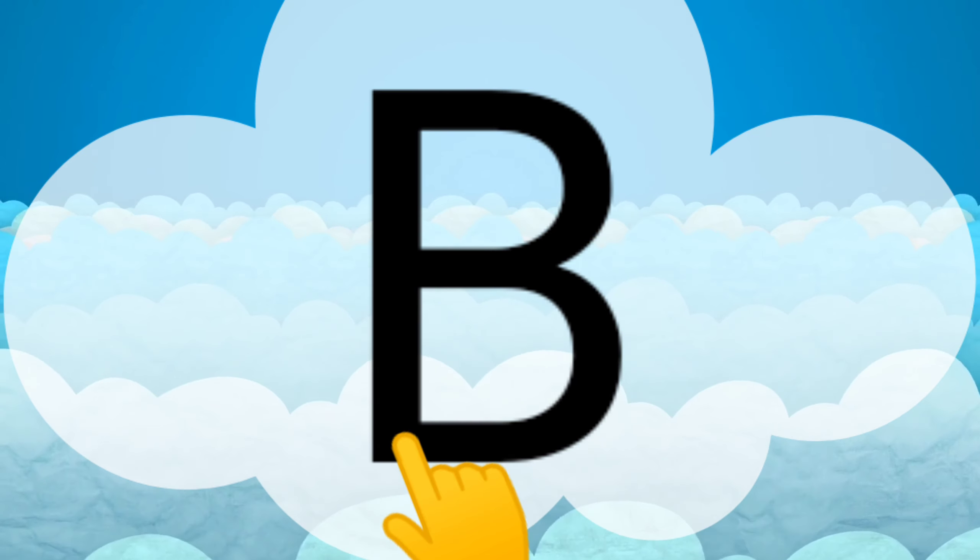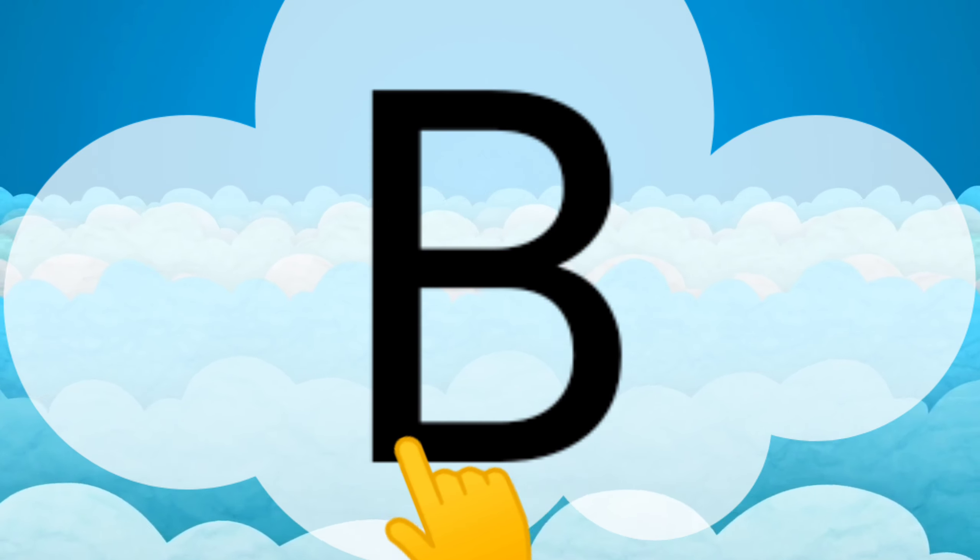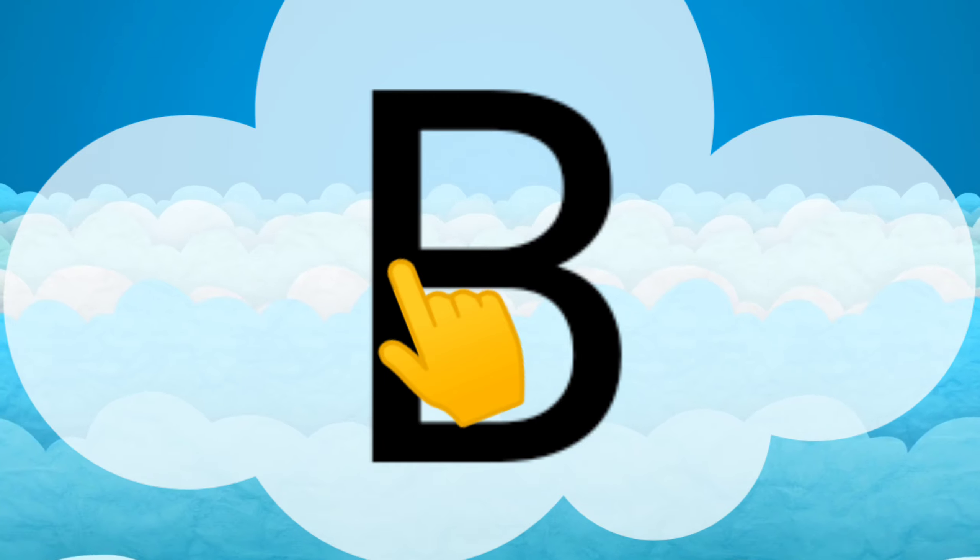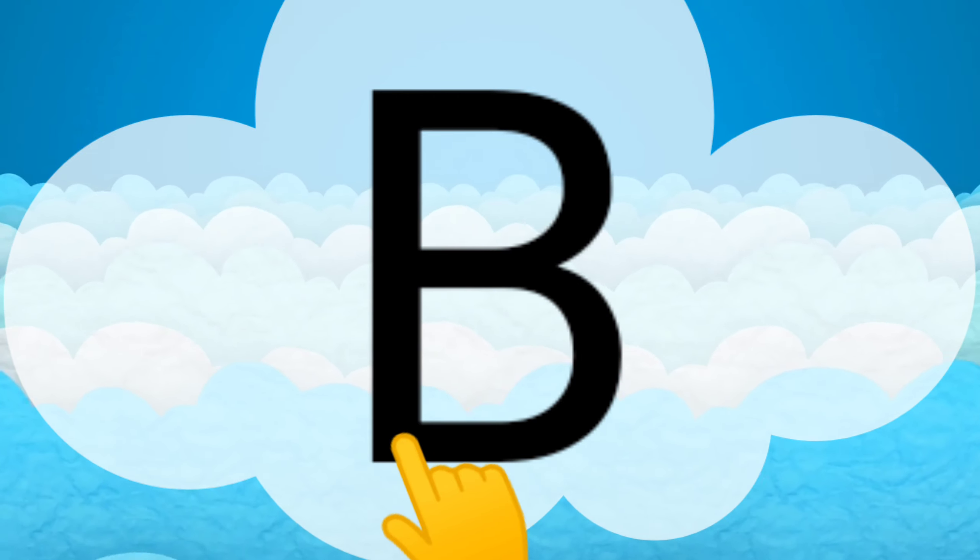One more time. B, B, B. You did a great job.